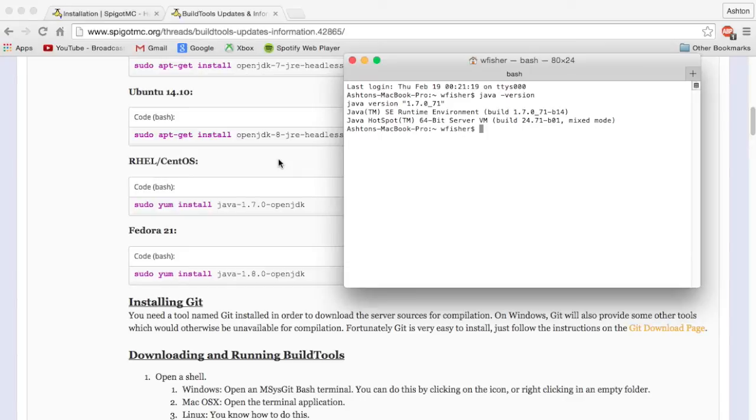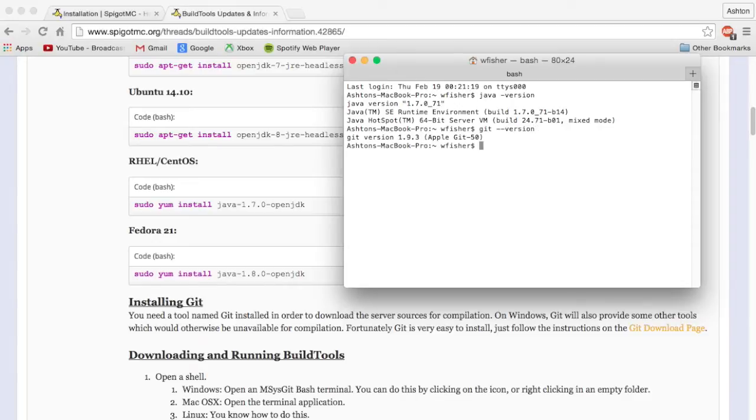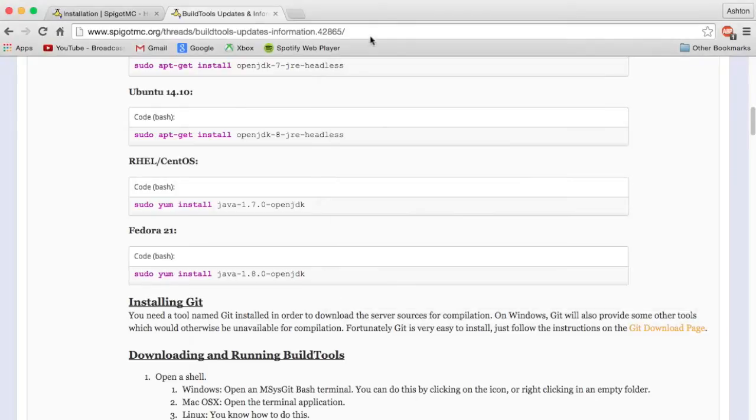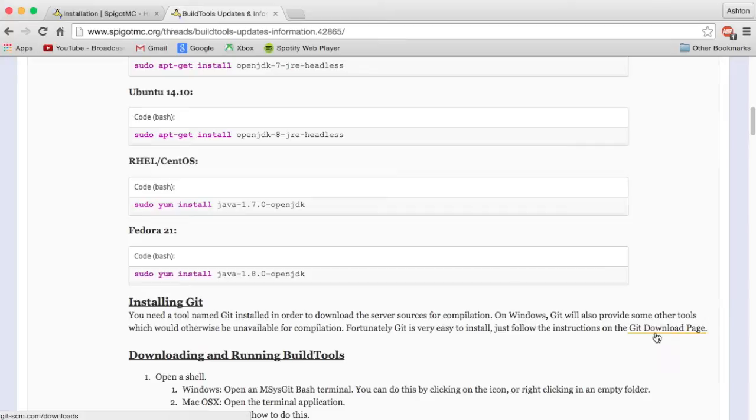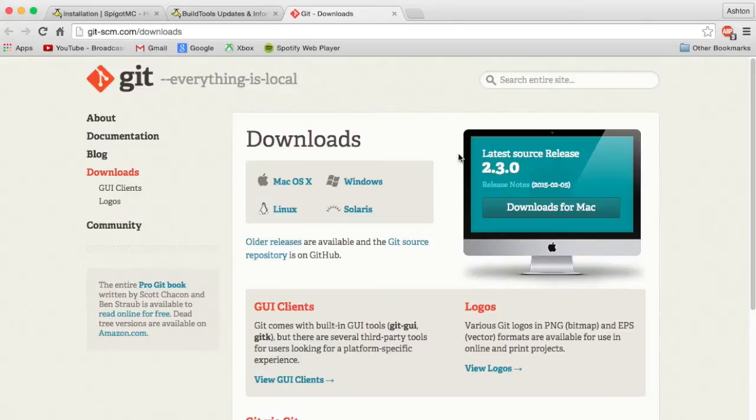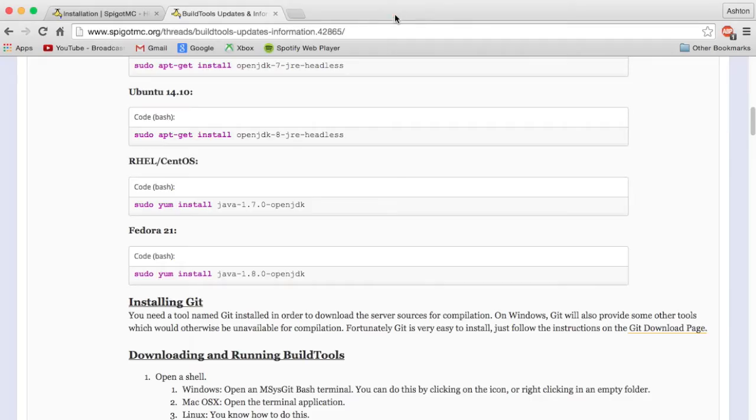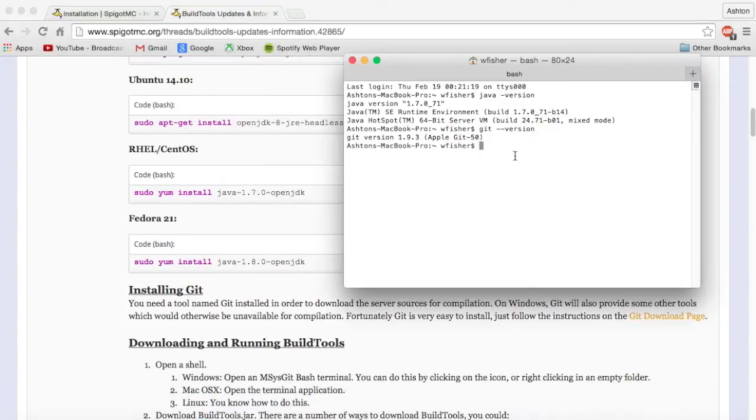Next thing you need to make sure you have is called Git. You will get a version returned if you have Git installed. If Git is not installed, it'll say Git is not recognized as a bash command or something along those lines. In that case, on this page you'll see the header Installing Git with a download link. Once you're on this page, just click Mac OS X. It's a normal download, just download that and install it, and then when you run that you should get a version.